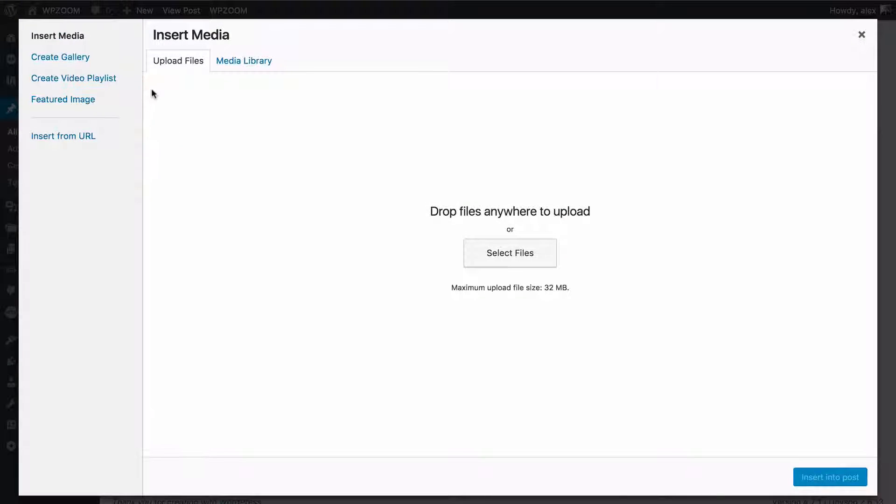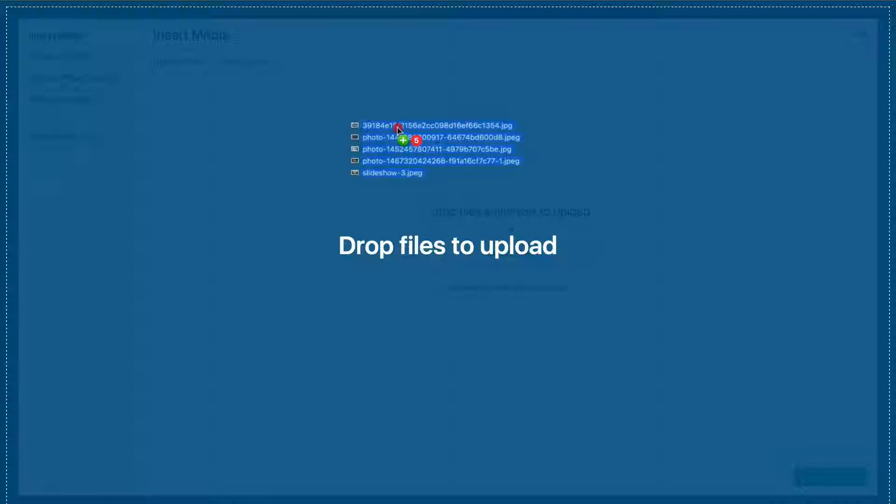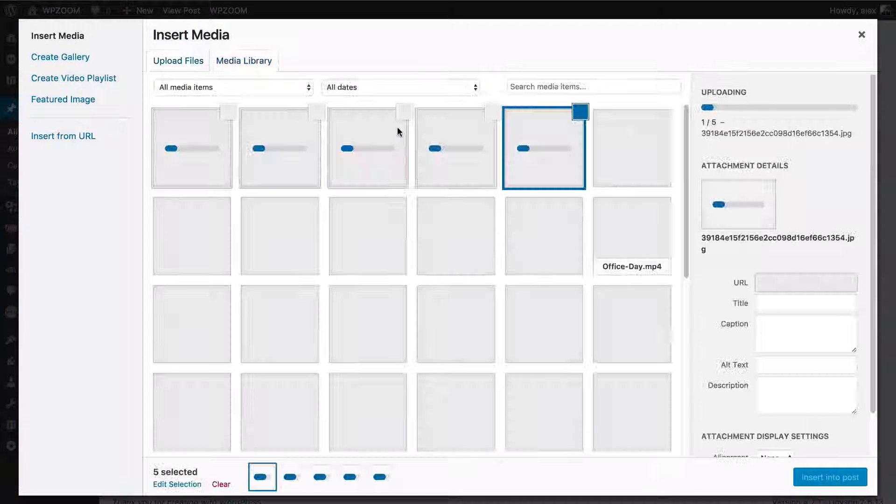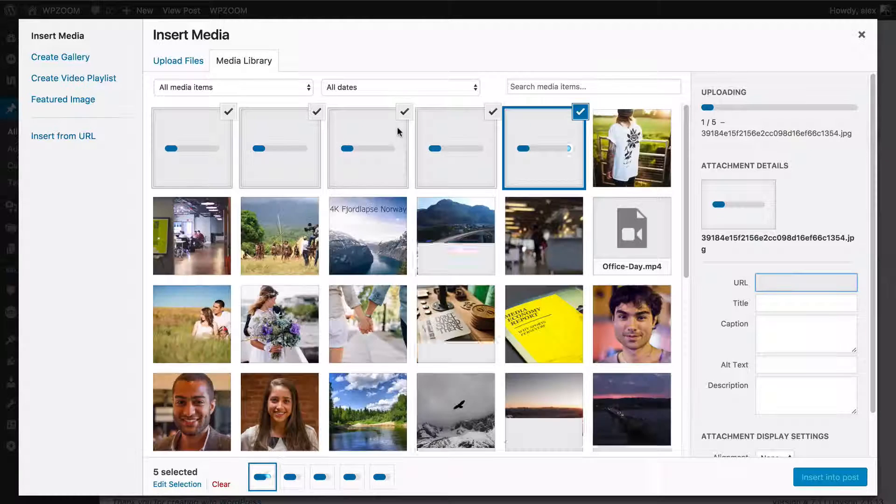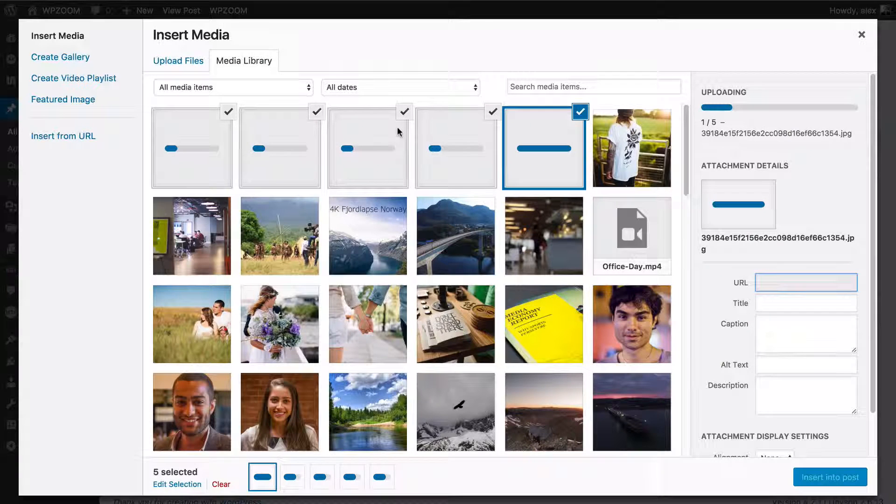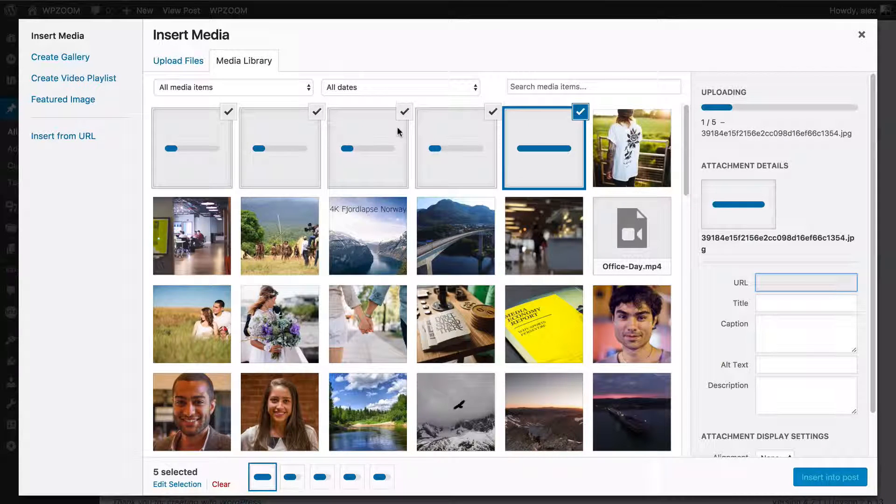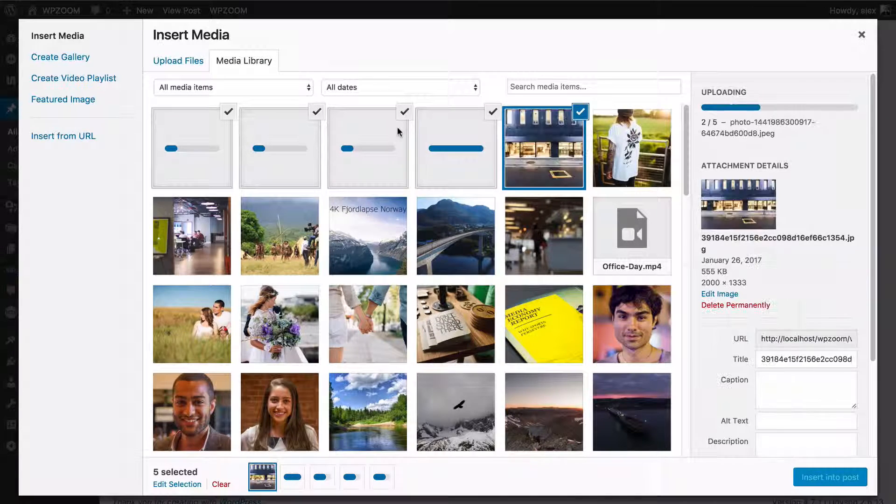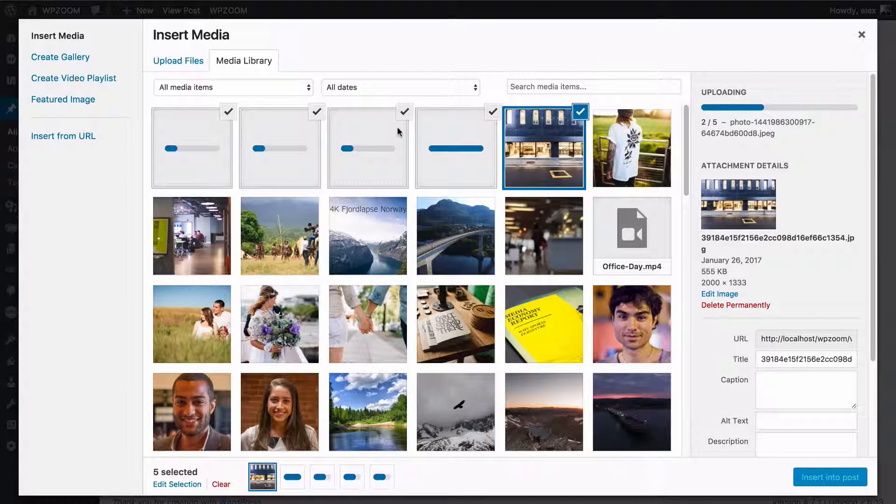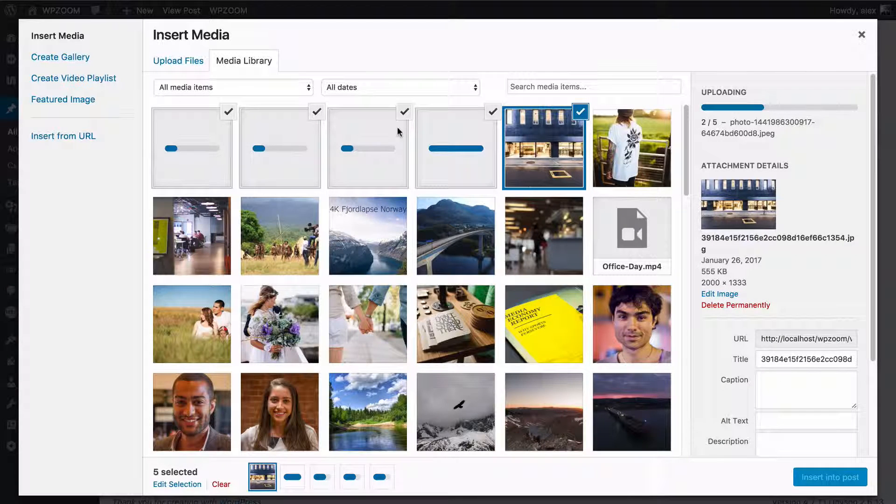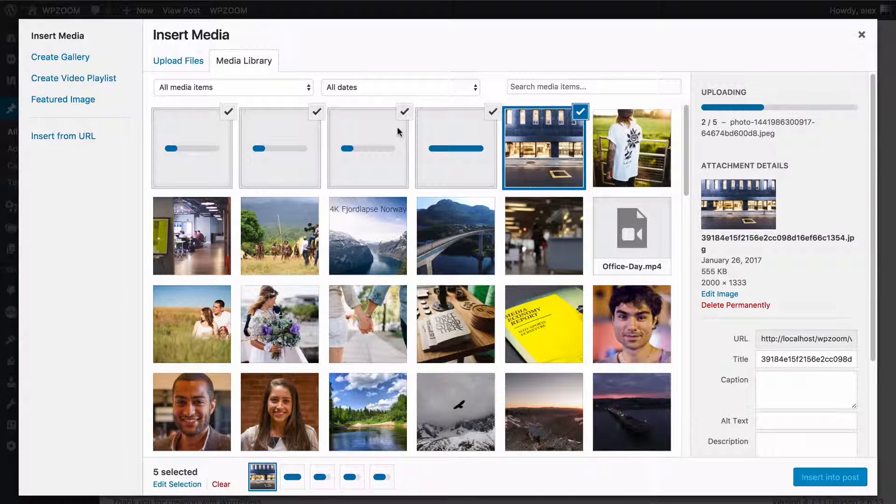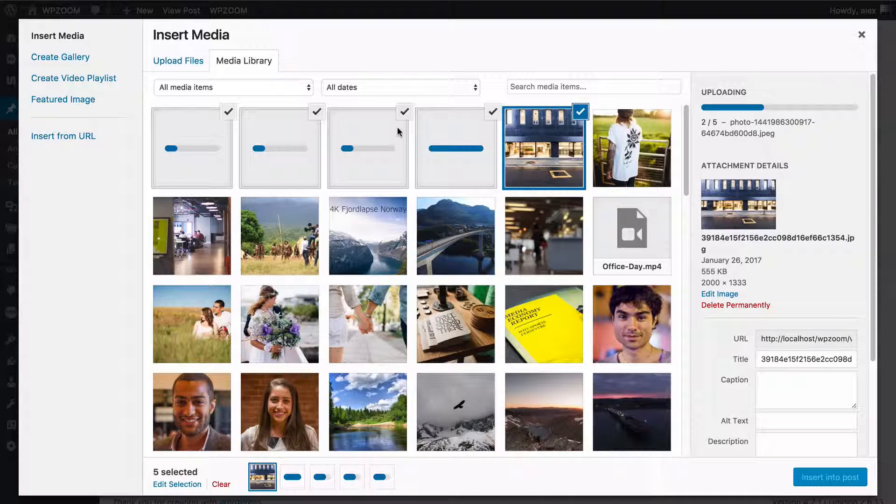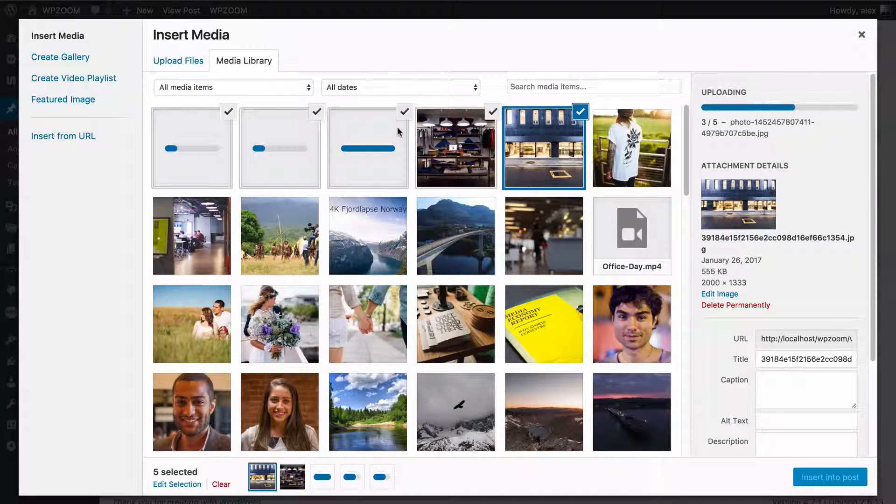You can do that by going to add media and then upload files and either selecting or dragging and dropping the files that you want to add to the slideshow. WordPress will then upload them and all you need to do is wait for that to happen and then close the media uploader.